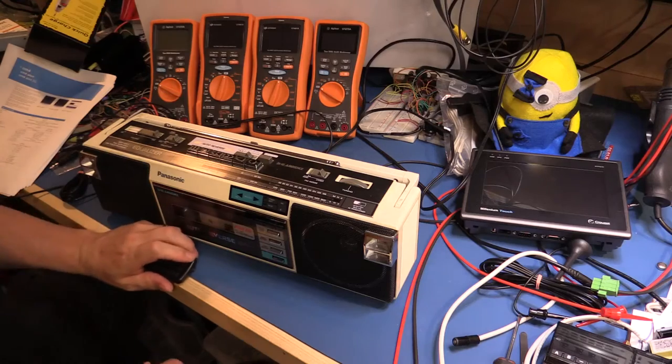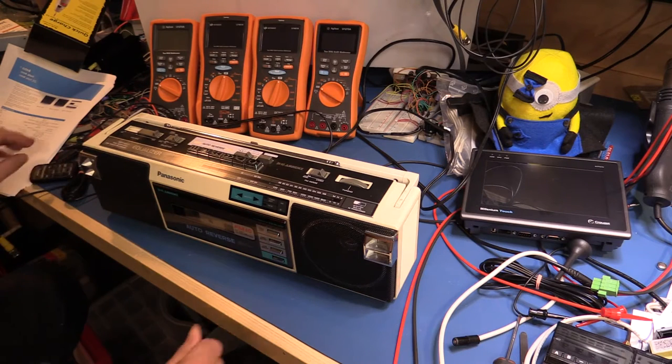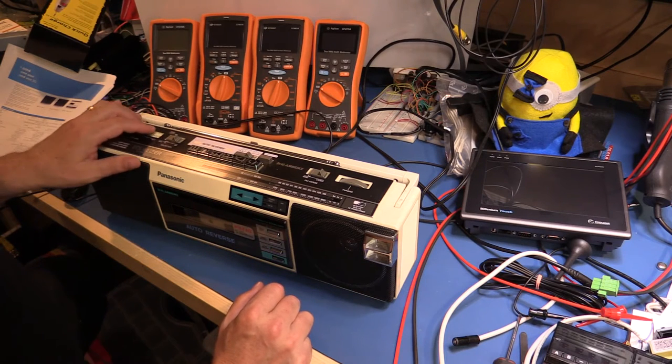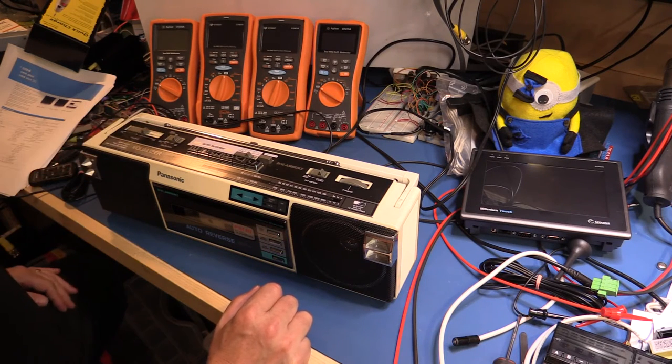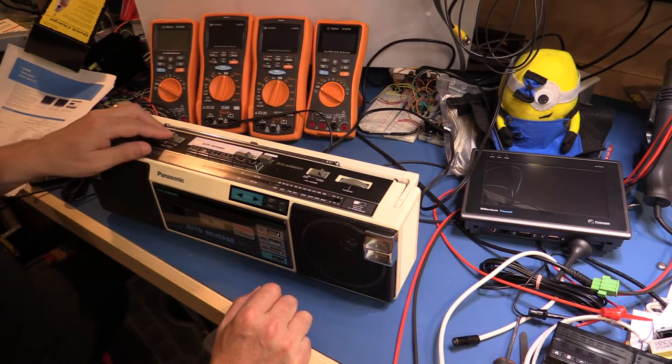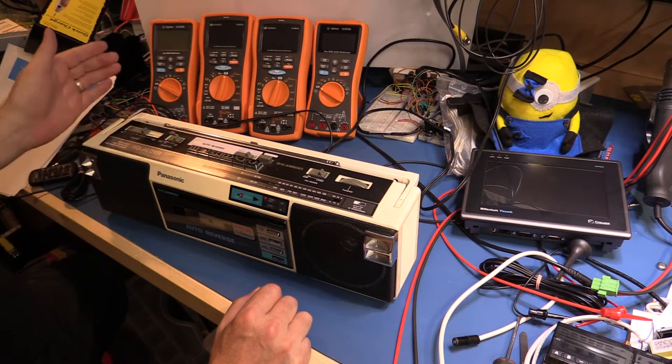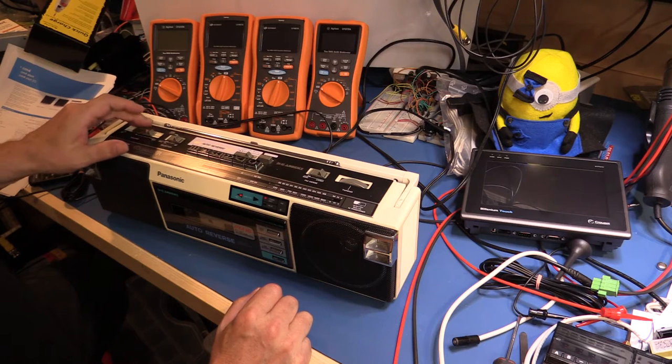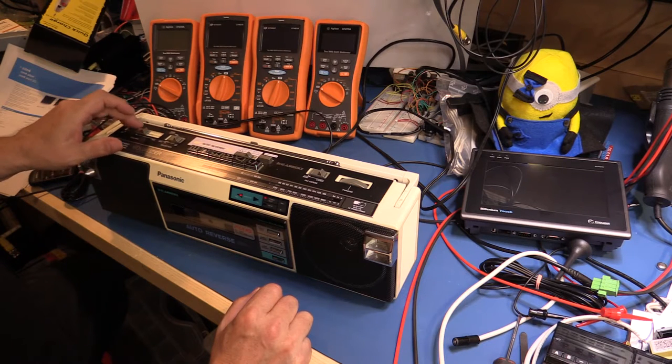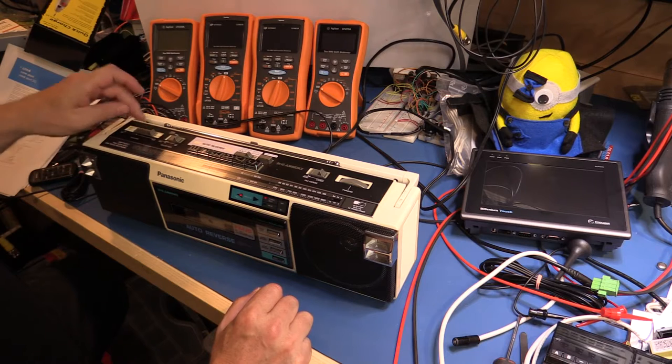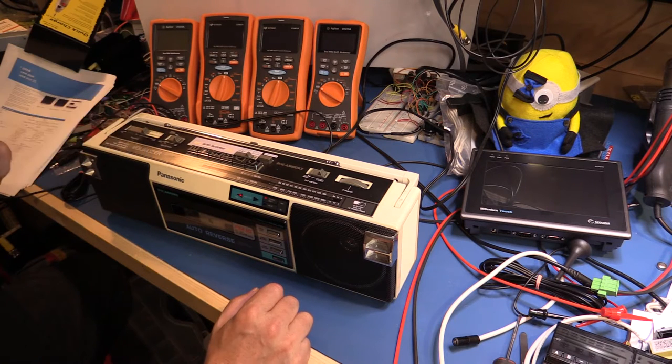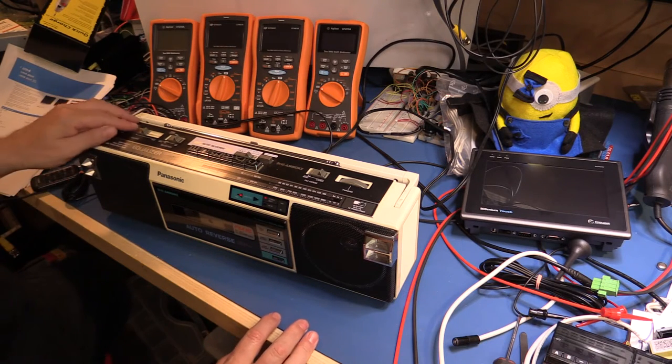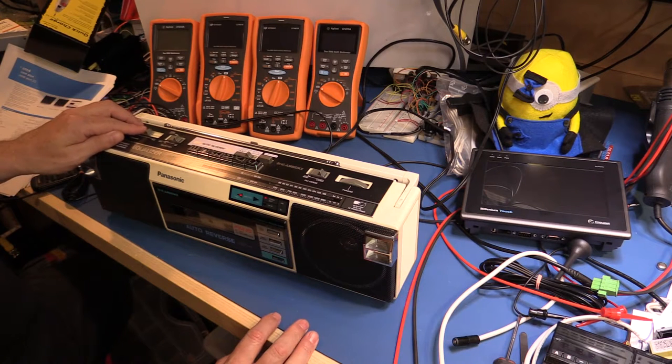I guess it would pay before we start taking it apart to turn it on and see if we can actually observe what the problem is. So, on off switch. Well, I guess the volume control kind of looks like it works there.